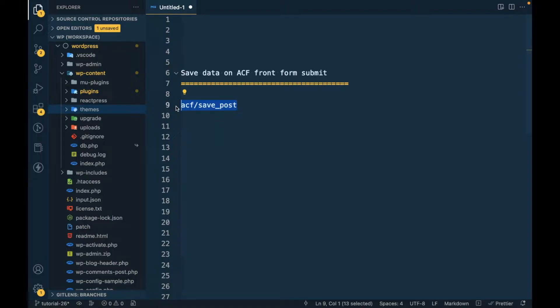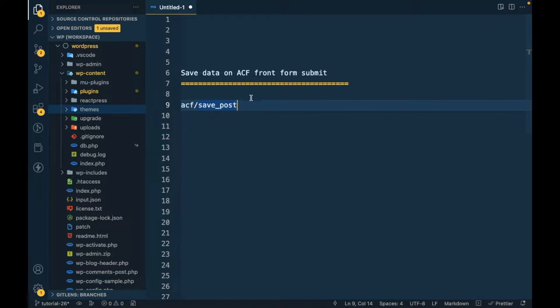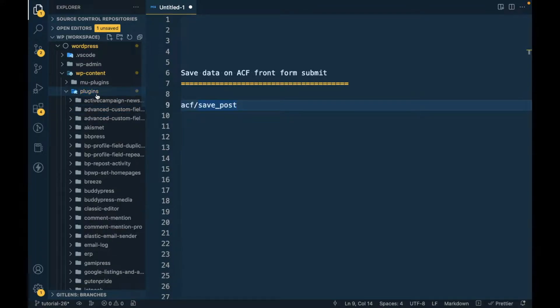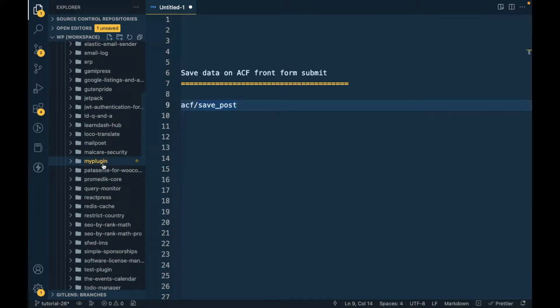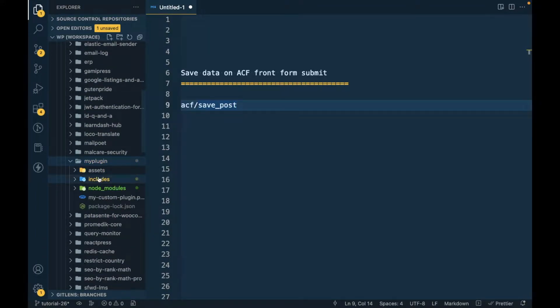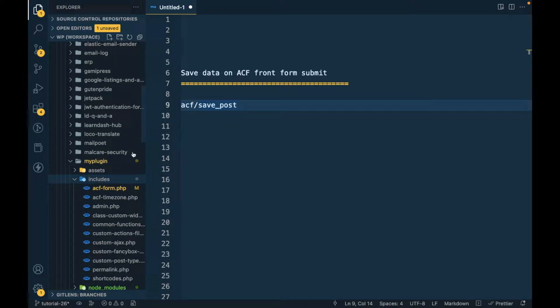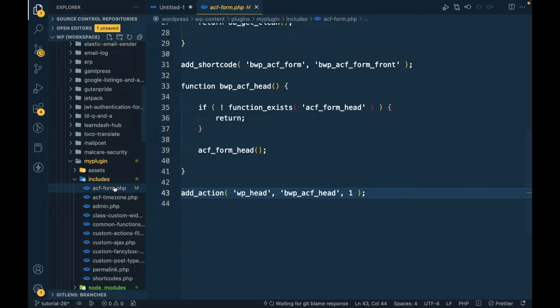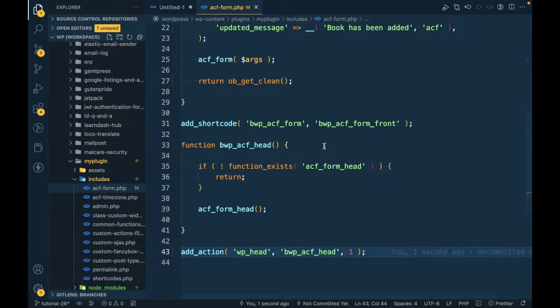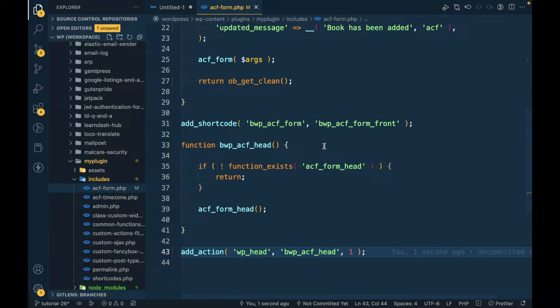But first of all, let's try to save some data on the form submit. We will continue working on the custom plugin, and if you don't know what we are talking about, I would suggest to watch the videos in this playlist first and then come back to this video.